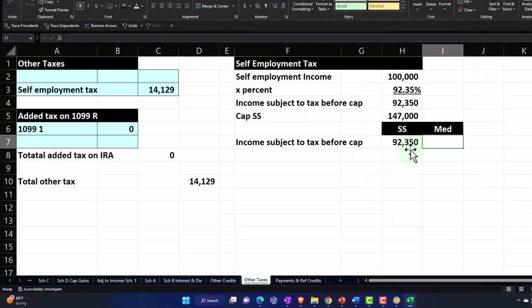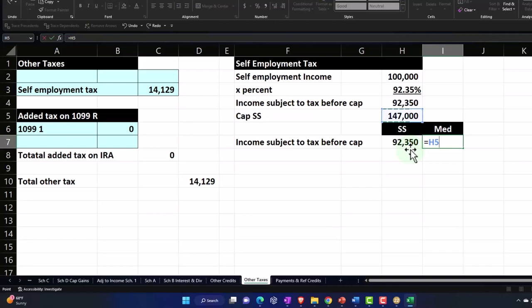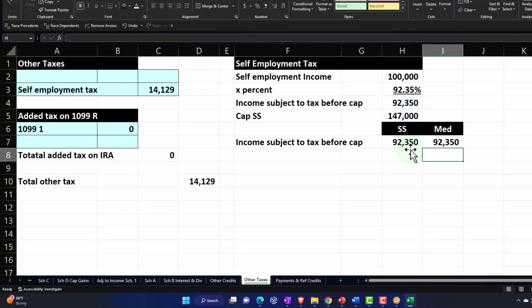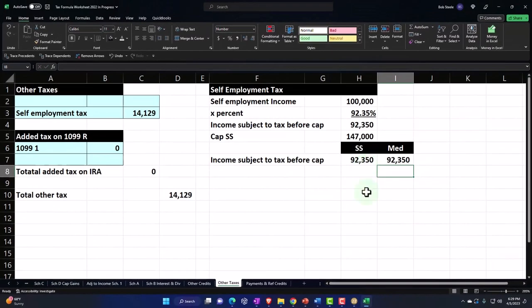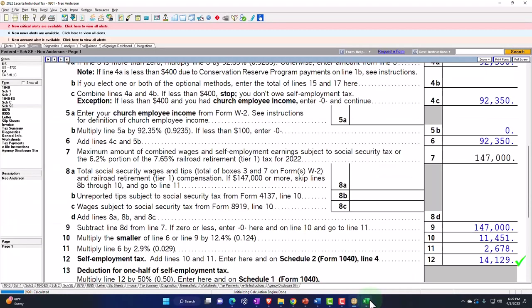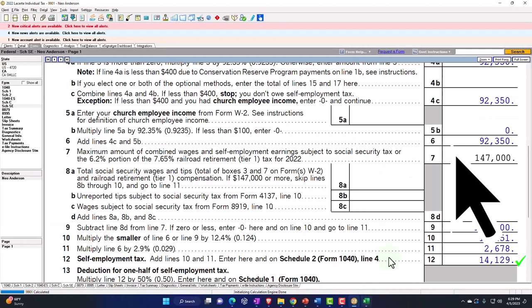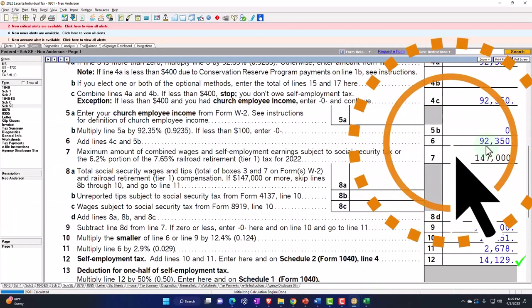For Medicare, I'm just going to pick up this income number directly because there's no cap. Although there could be an additional Medicare calculation, which we might get into. So there's our amount.